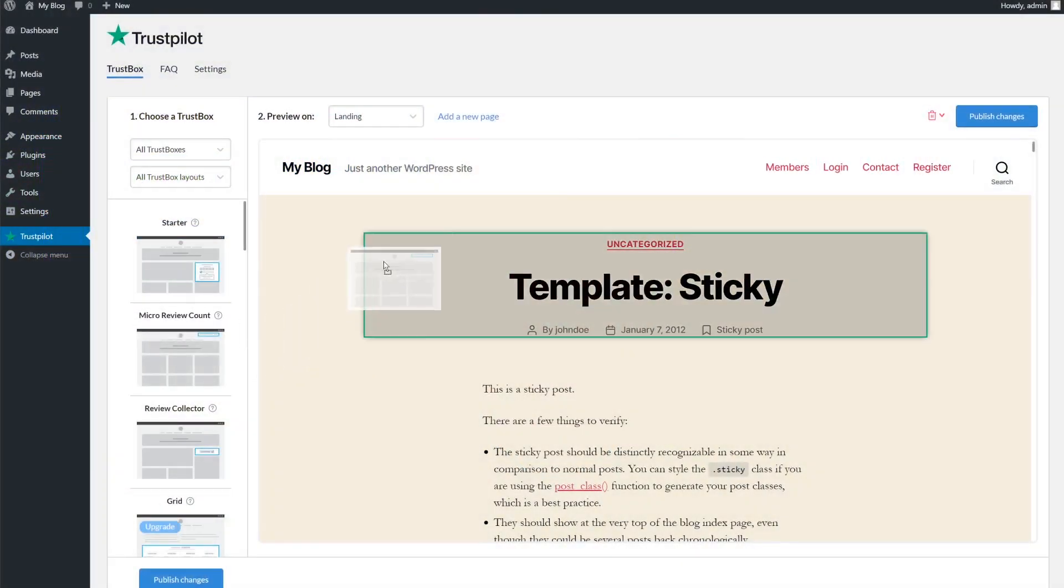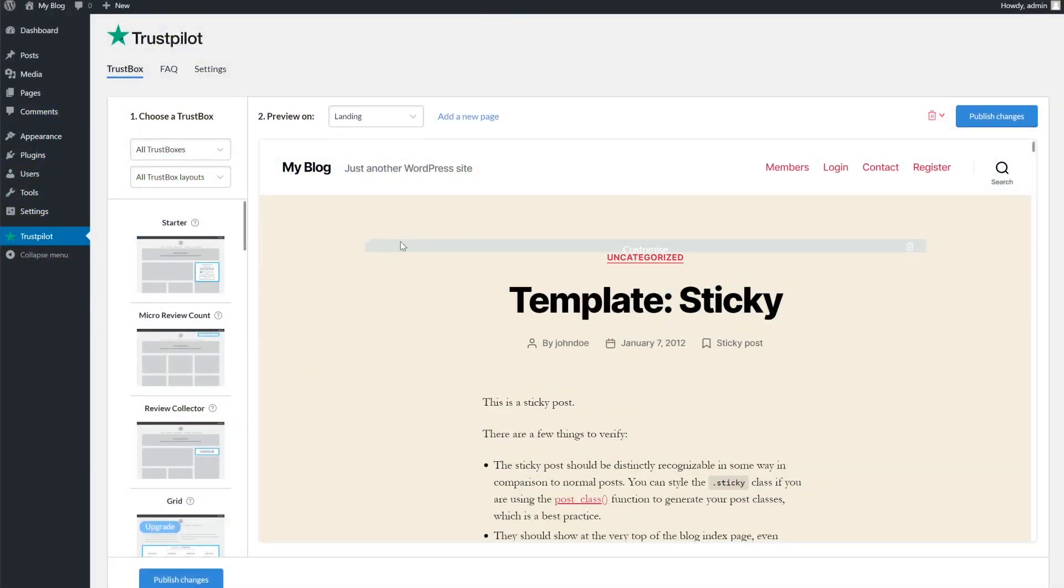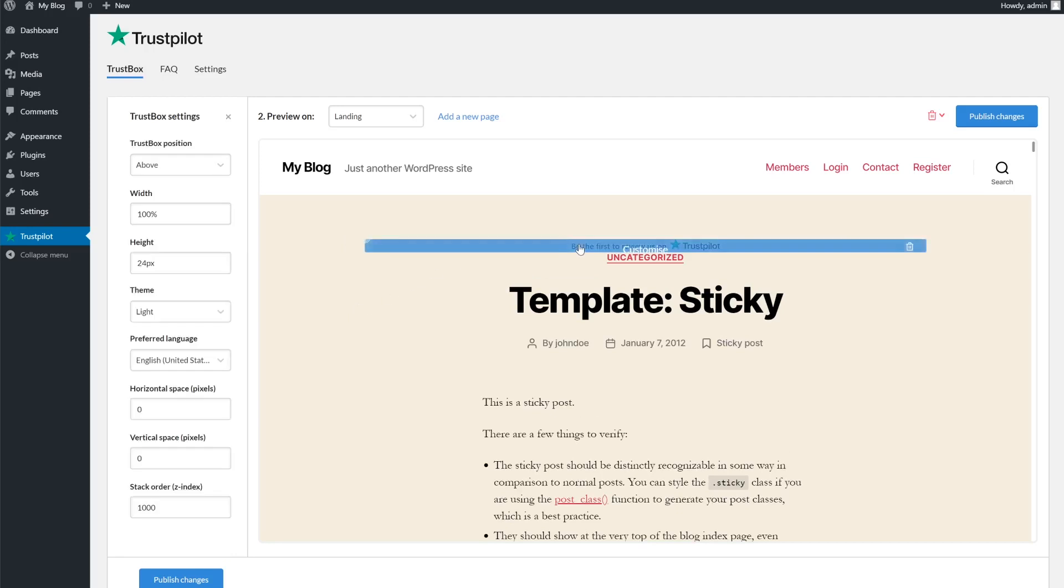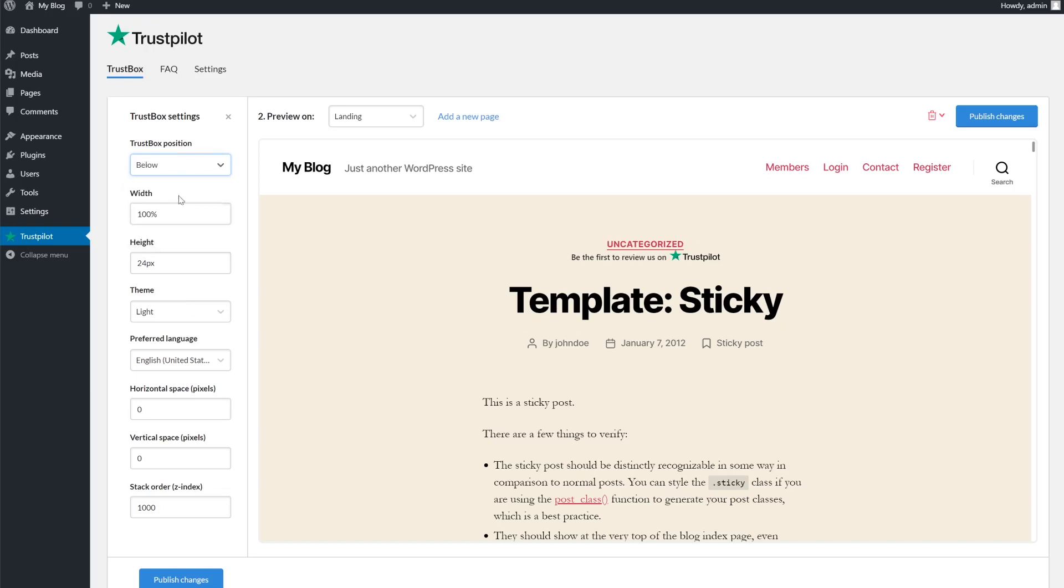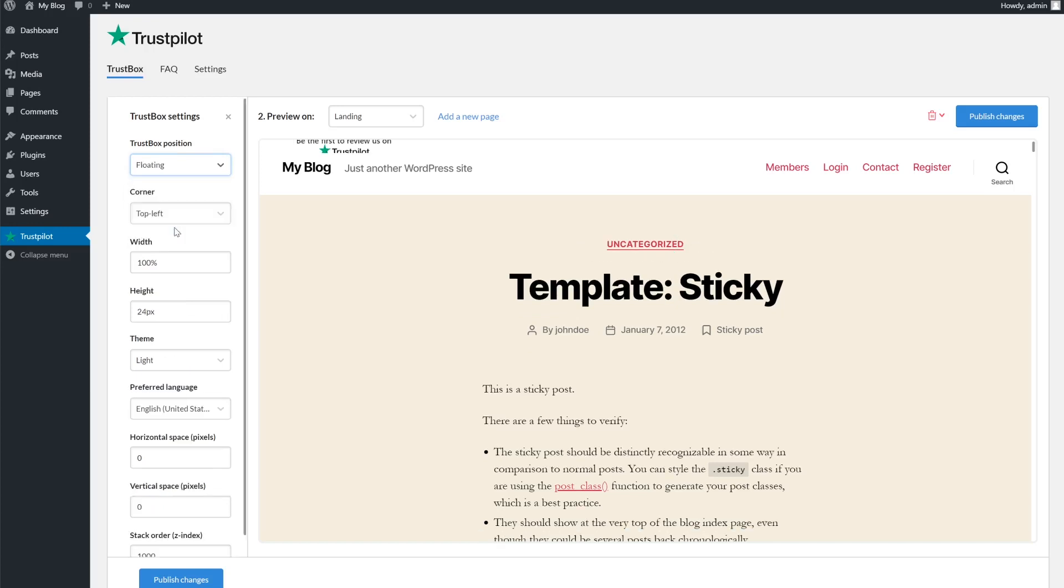Once you've found a trust box you want to use, hover over it. The drag and drop option will come up and you can then put it anywhere you want over your page. Once you've placed it though, you can't move it. You'll have to delete it and then place it again.